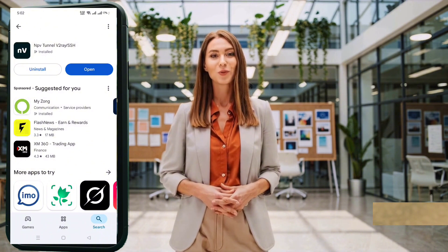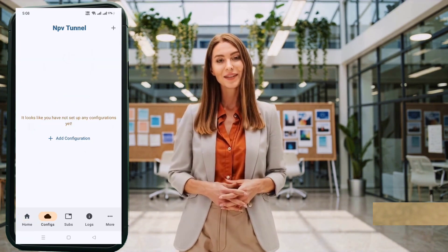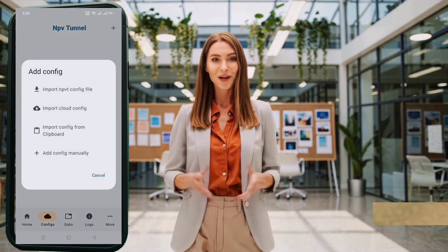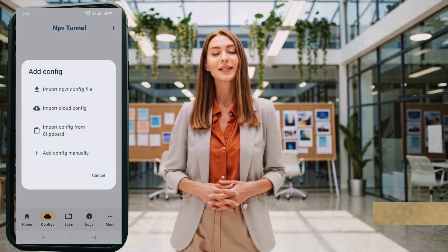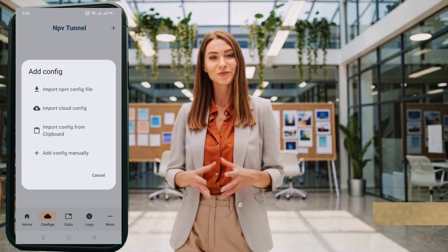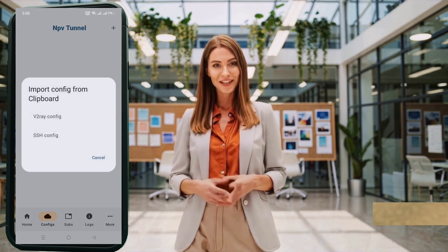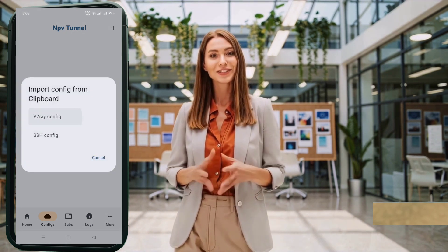From the home screen, tap the Config button at the bottom. This will take you to a new interface. Tap the plus icon in the top right corner. A small pop-up will appear. Now select Import from Clipboard, and then tap V2ray Config. Your copied server settings will be imported automatically within seconds.